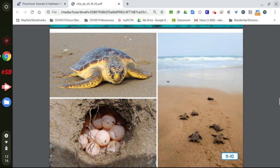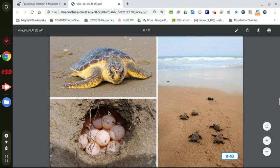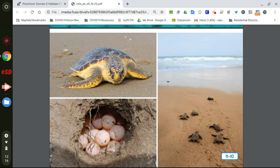So boys and girls, in this picture here, we can see the hole that this turtle buried its eggs in. And here are all the baby sea turtles traveling back to the water.